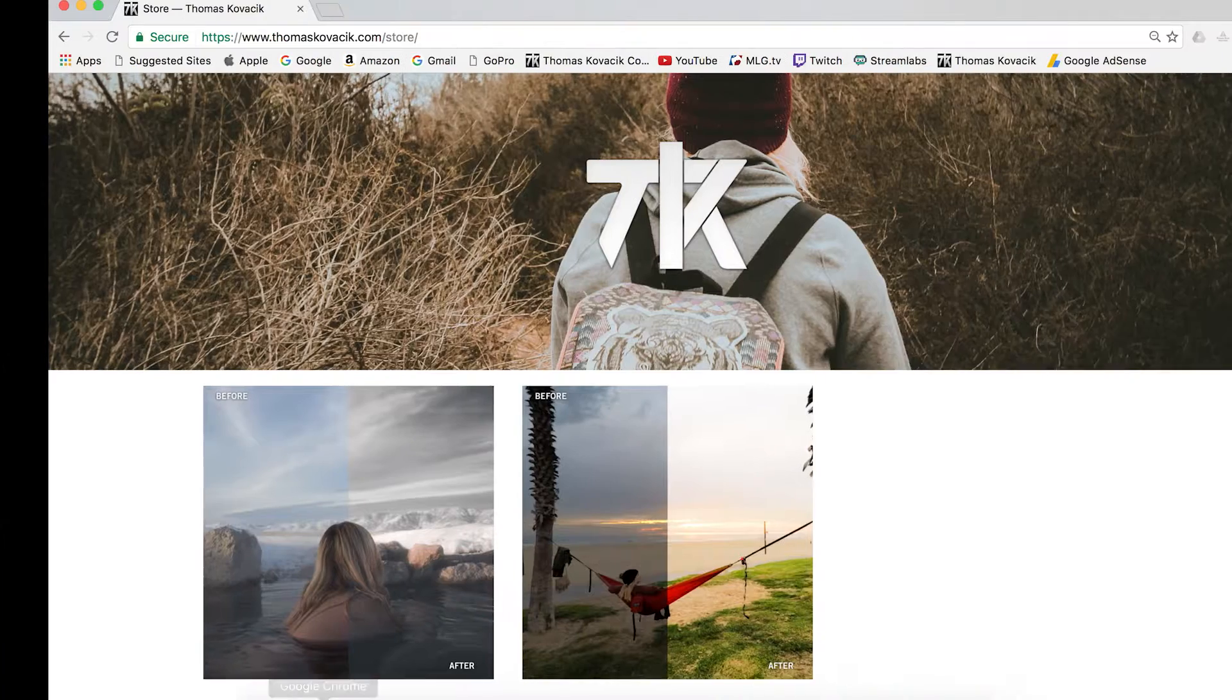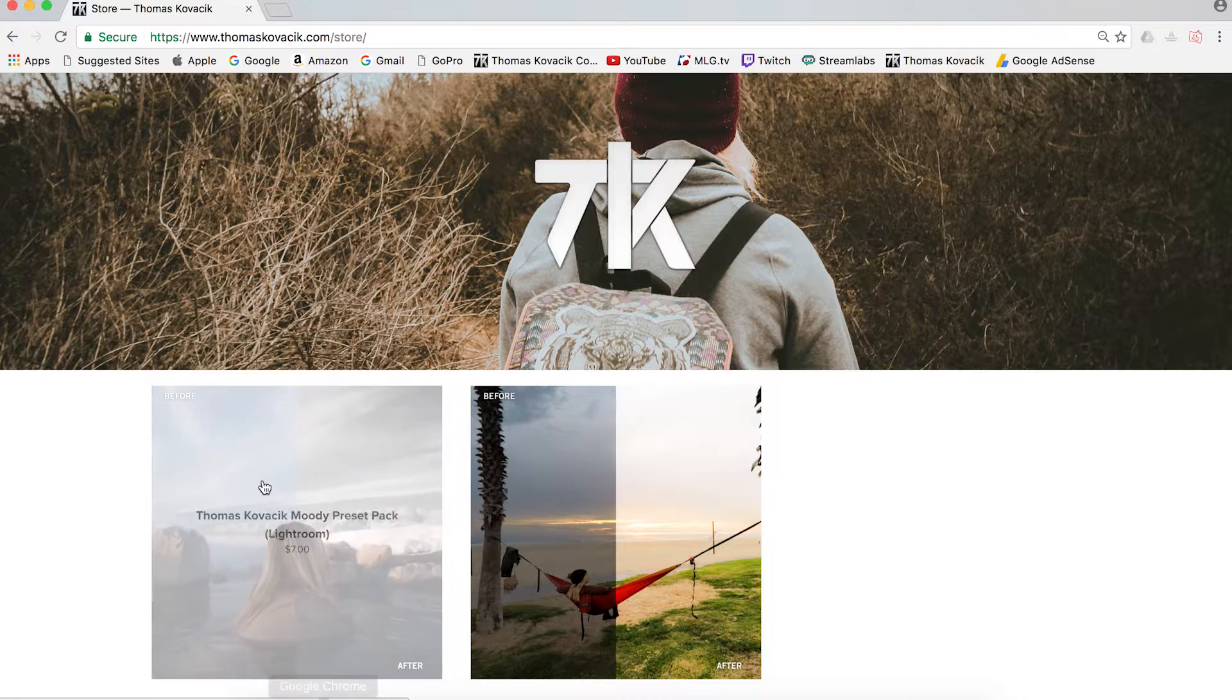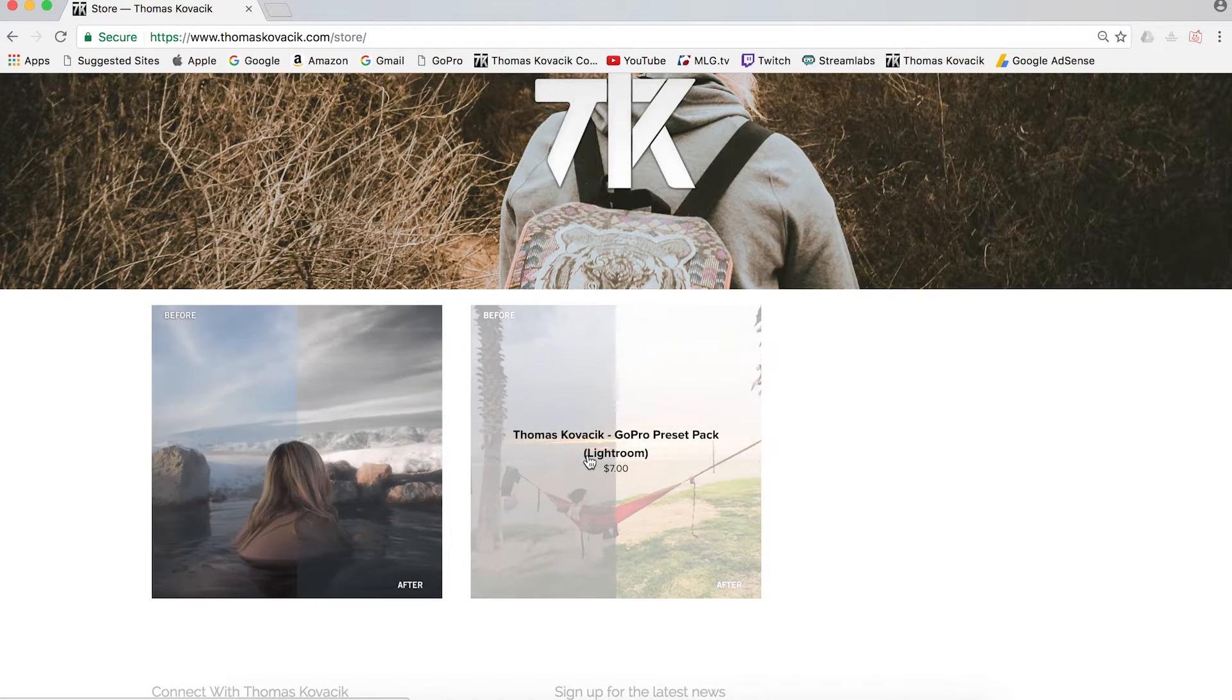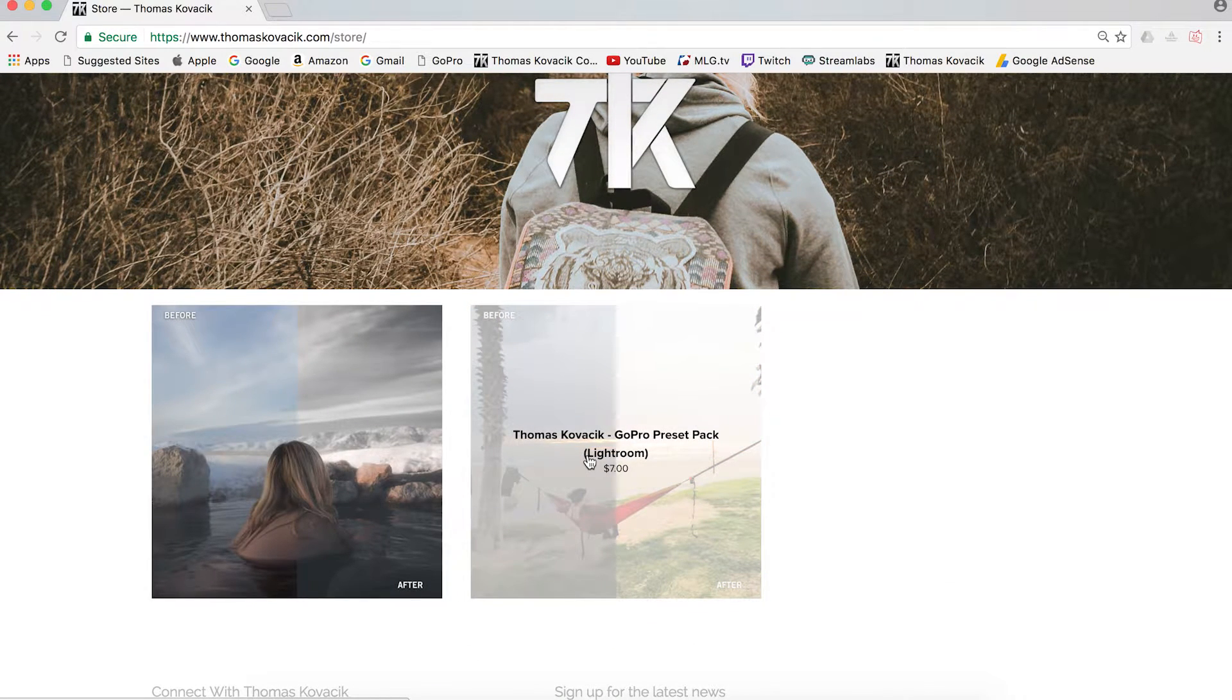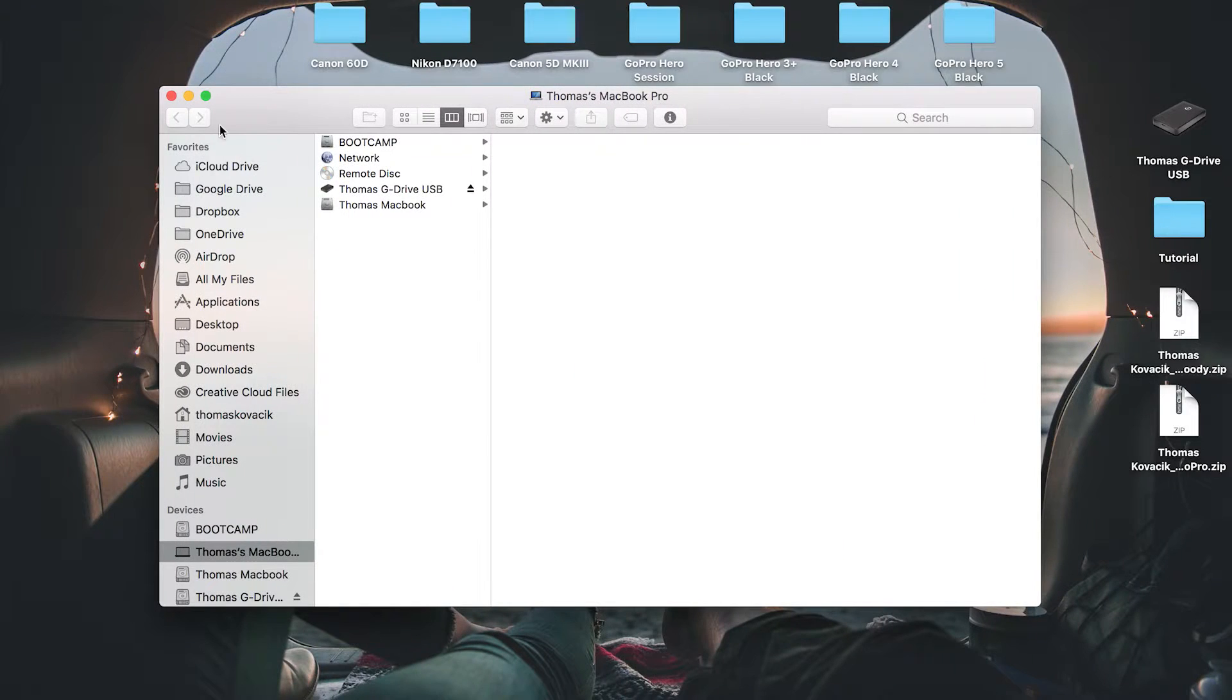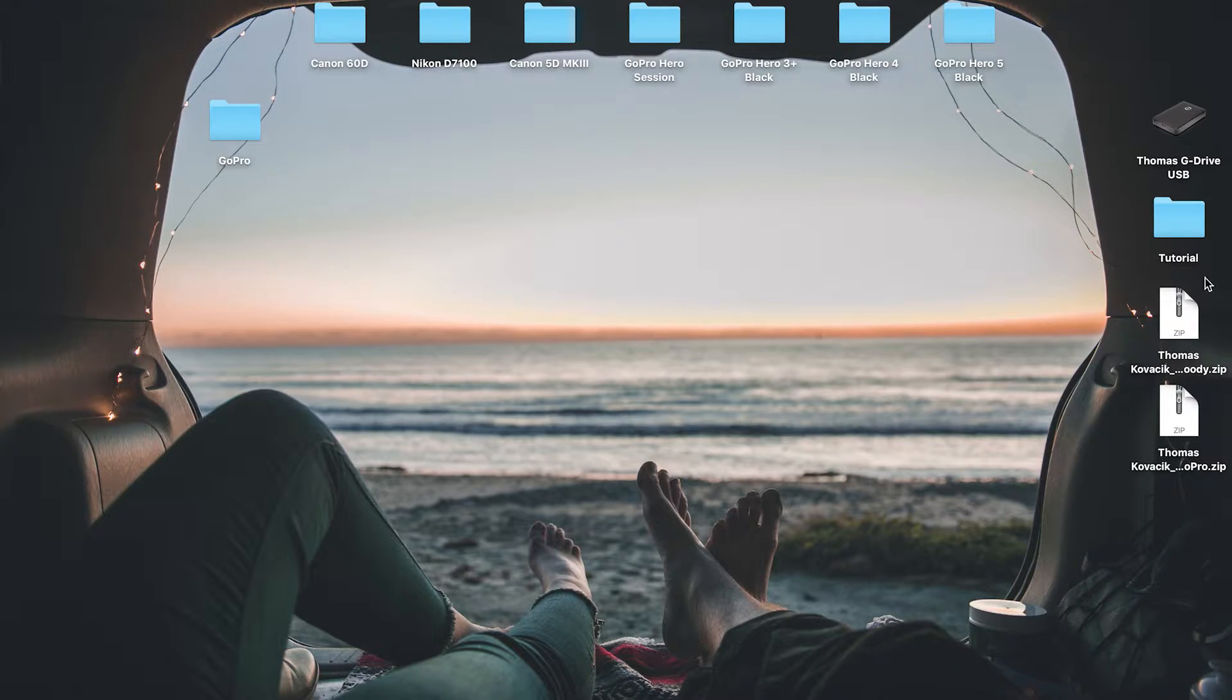So first off, I made these two presets, one for Moody and then one for GoPro. And when you buy these, they come into a little zip file, such as these over here.